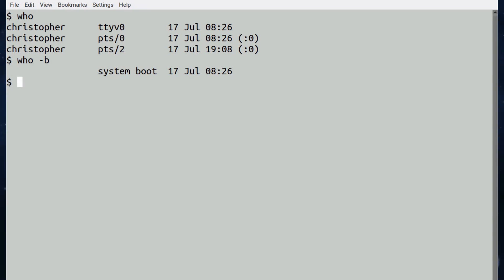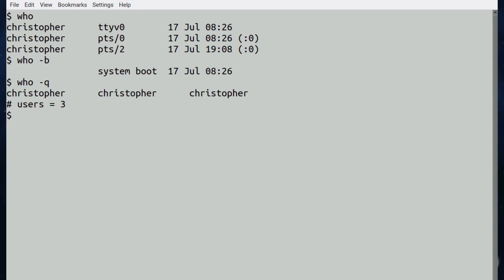Whereas w we had to specify if you didn't want the headers printing above it, who will print them without the headers and you've got to specify that you want the headers, and that's using with the hyphen capital H. If we try who and q, it will tell you which users are on and how many there are.